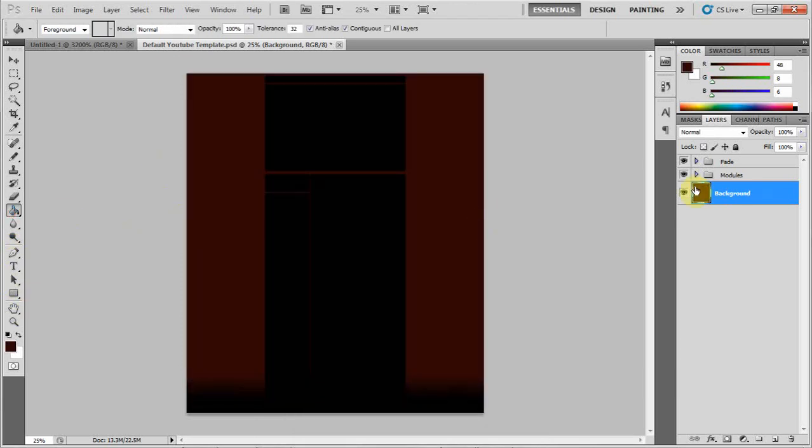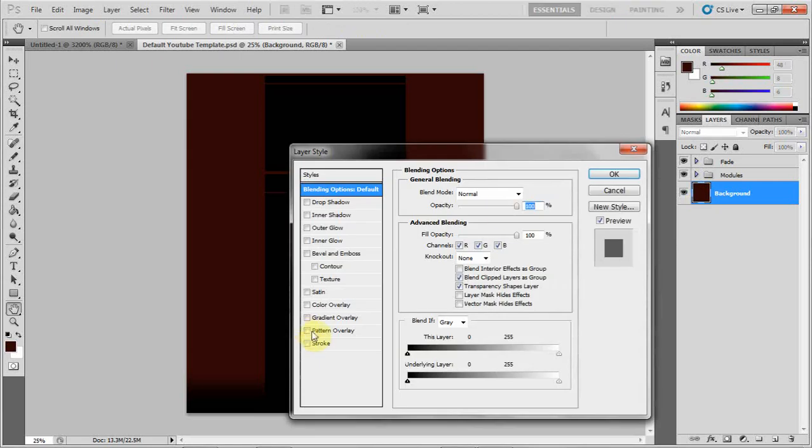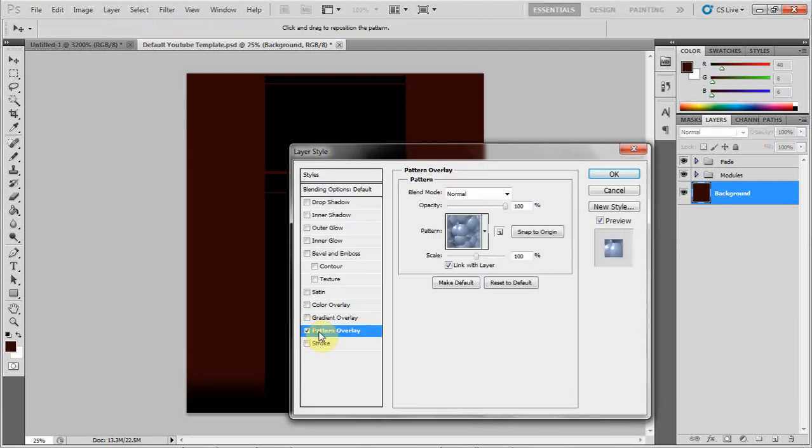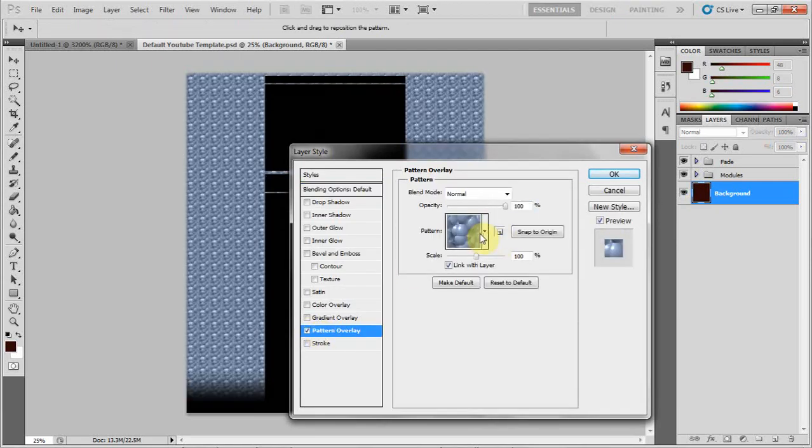Once you have that, you're going to double-click on the background and click on Pattern Overlay.